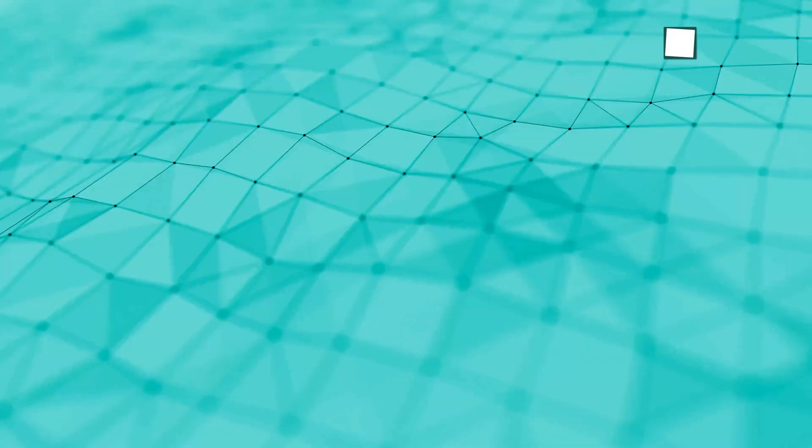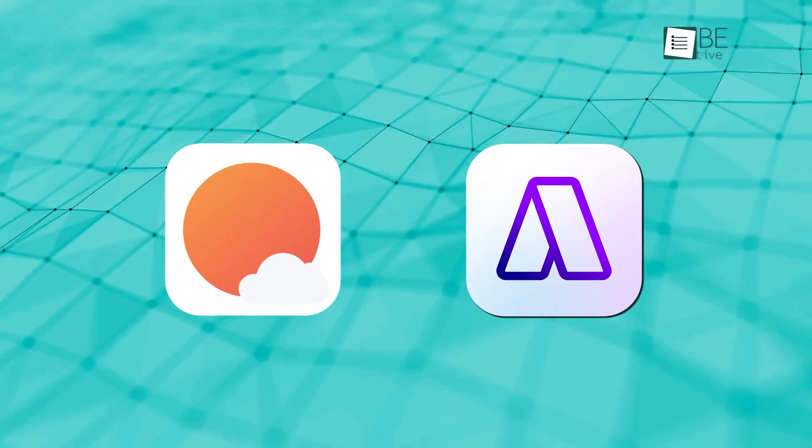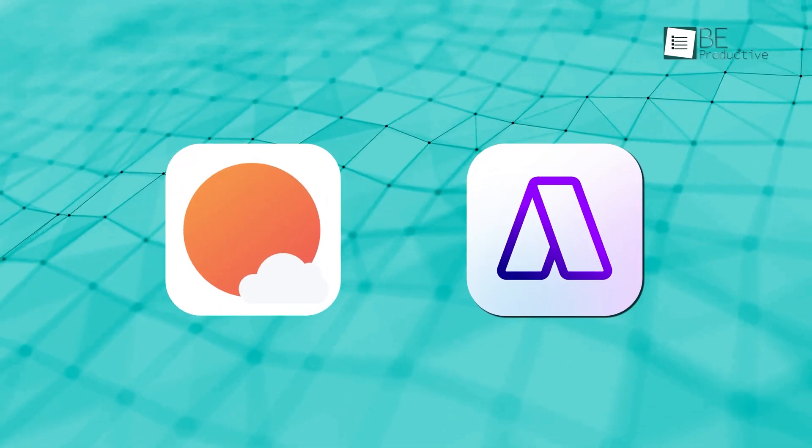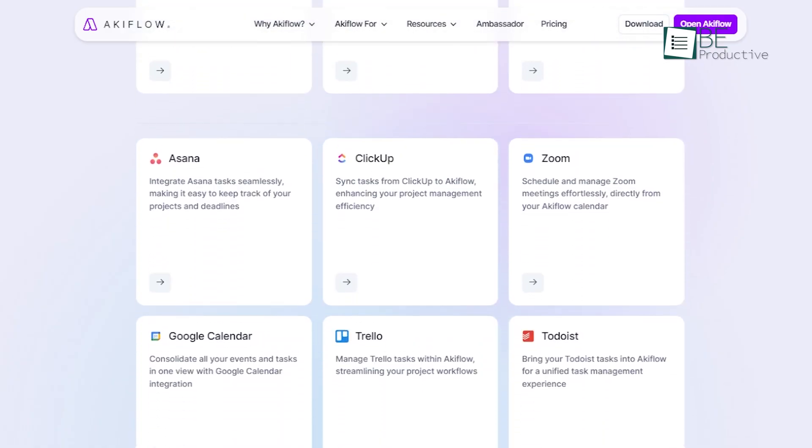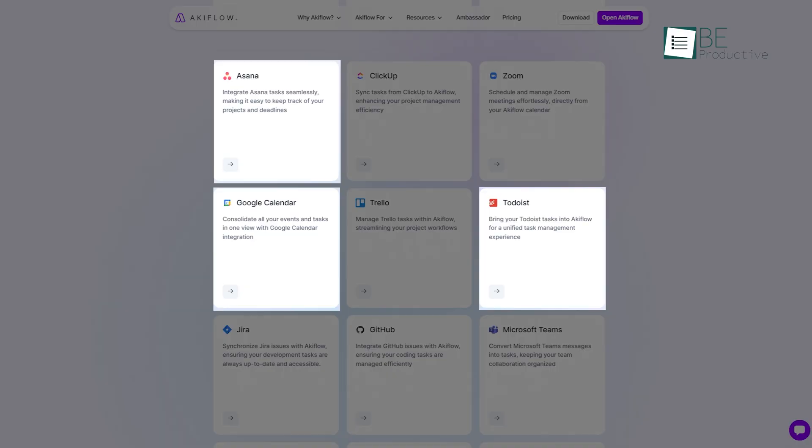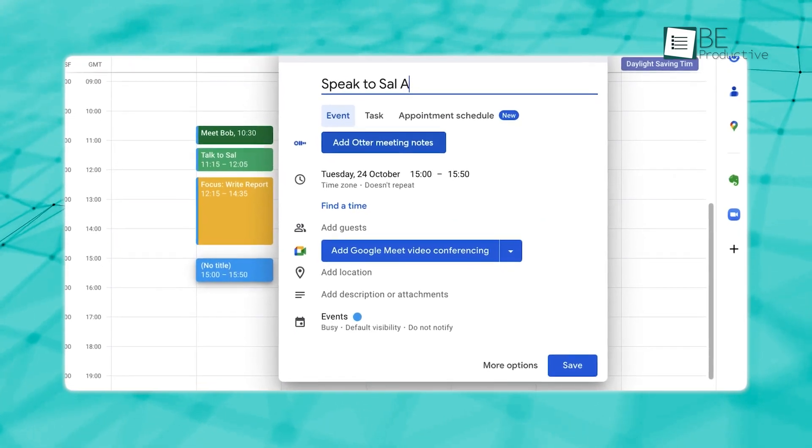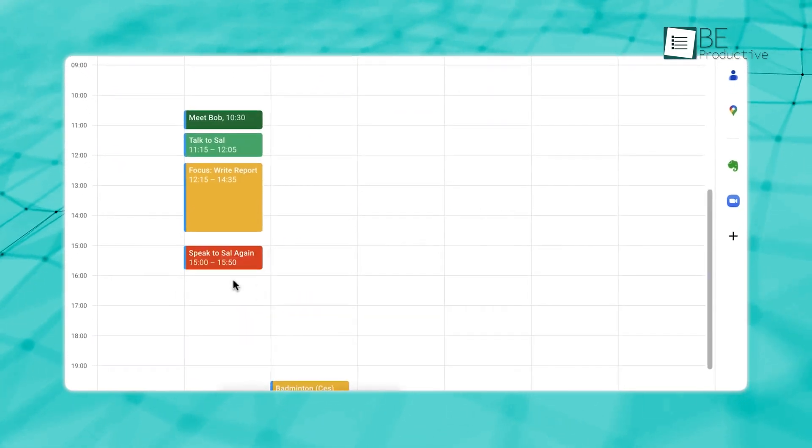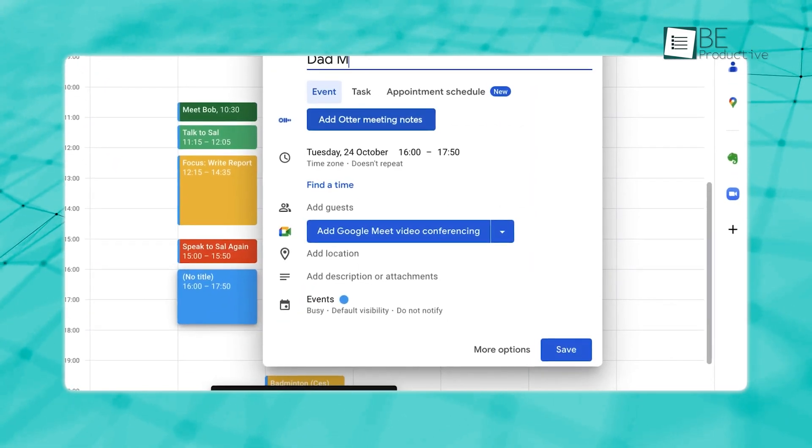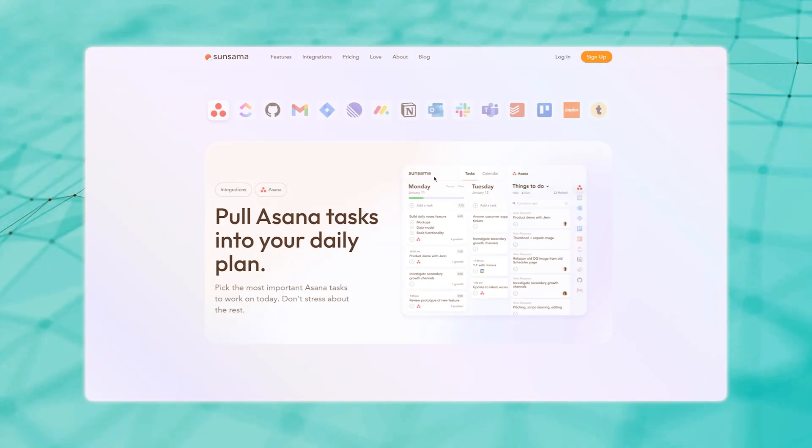Both Akiflo and Sunsama have some great integration options. Akiflo connects to apps like Todoist, Asana, and Google Calendar, and lets you pull in all your tasks and events. This means you don't have to hop between apps to see what needs to get done. It's all in one place.